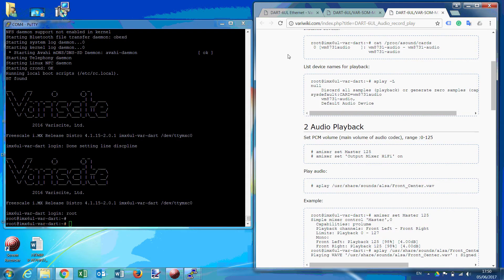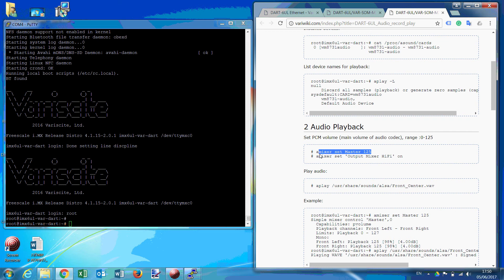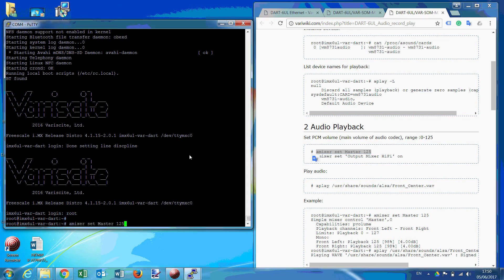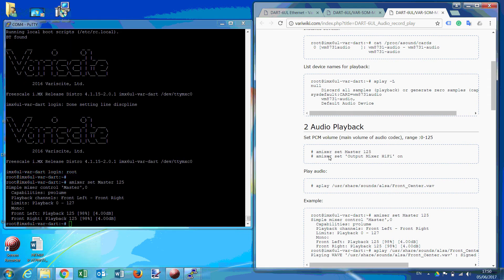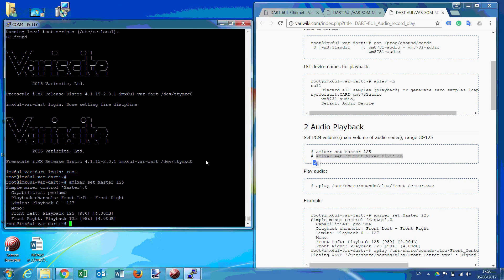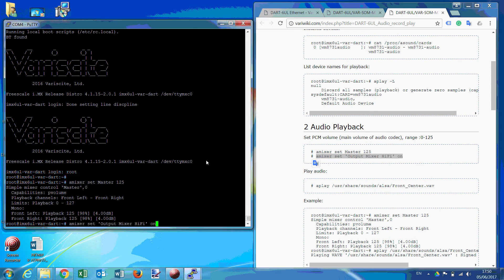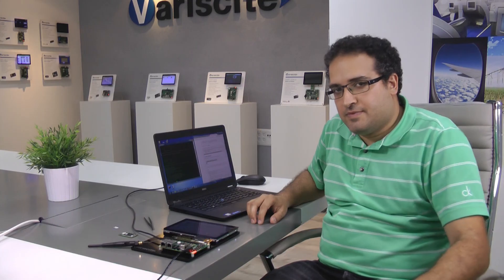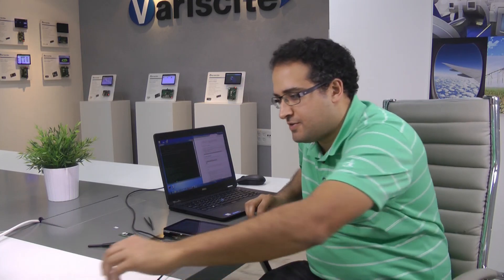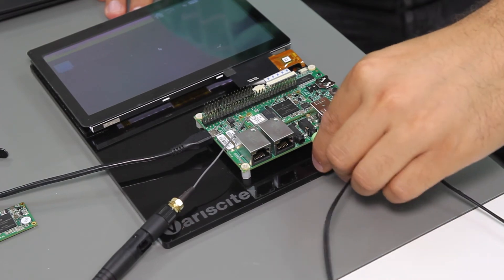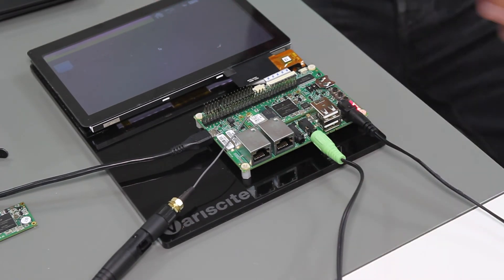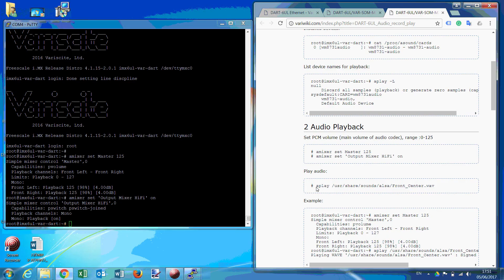We will now show how to play an audio file, as well as record and play the recorded audio file. Now, looking at our wiki page, we just follow the instructions. So first we set the volume level to the maximum. Now we'll just connect the audio jack.